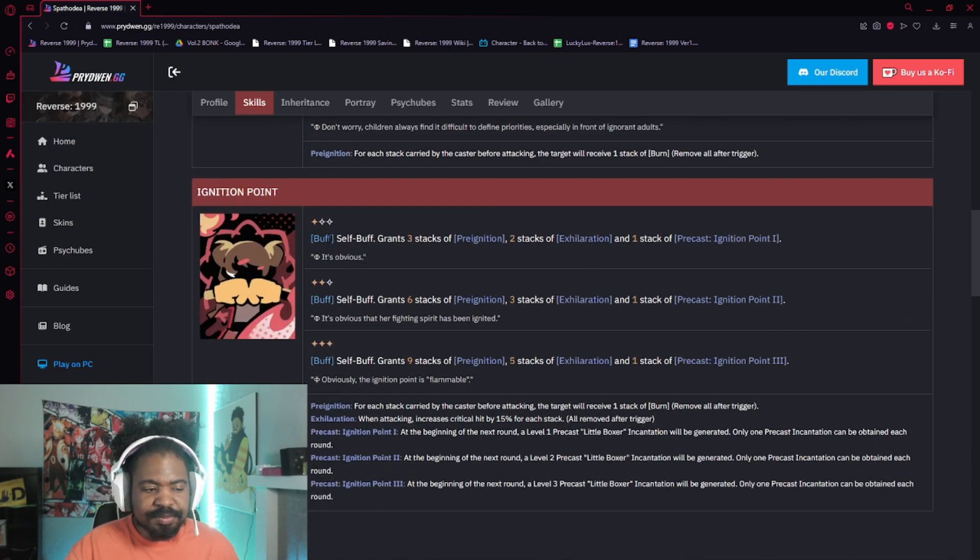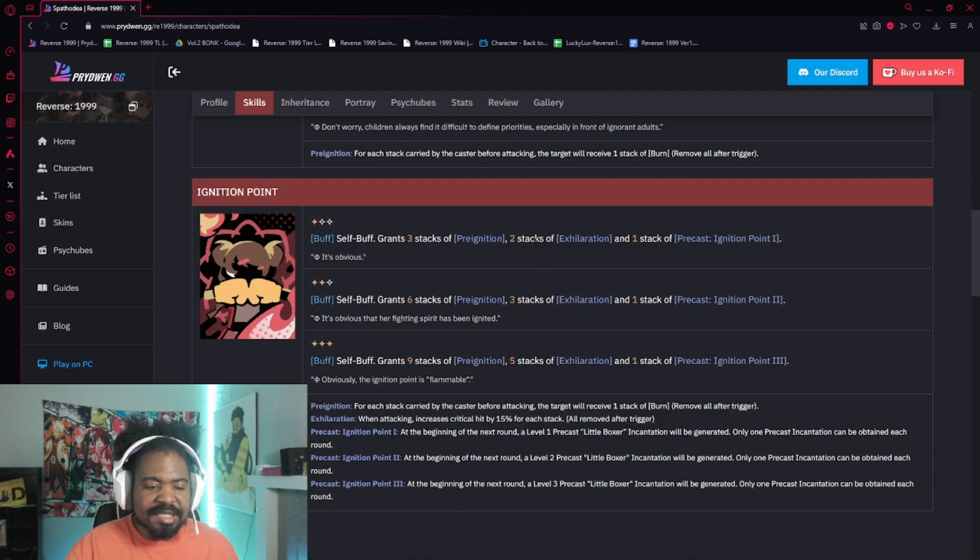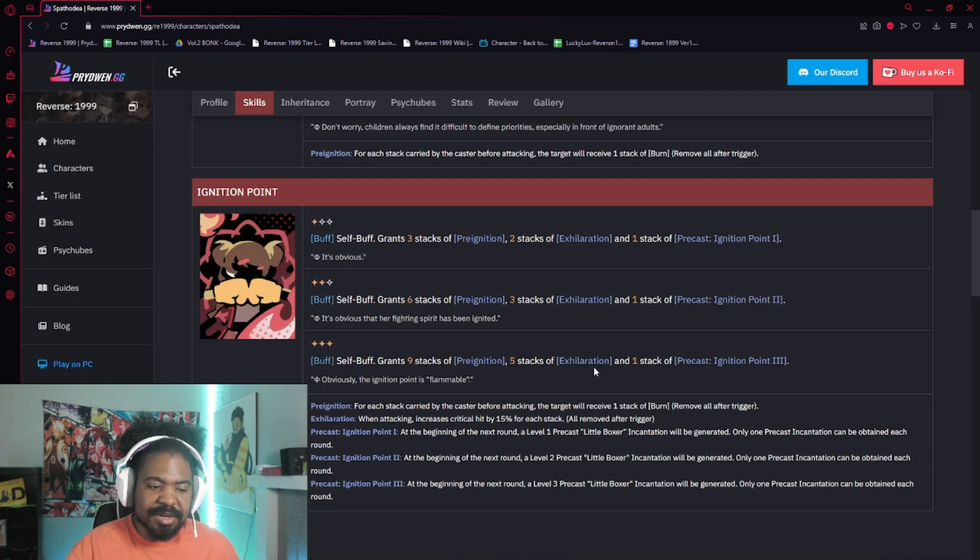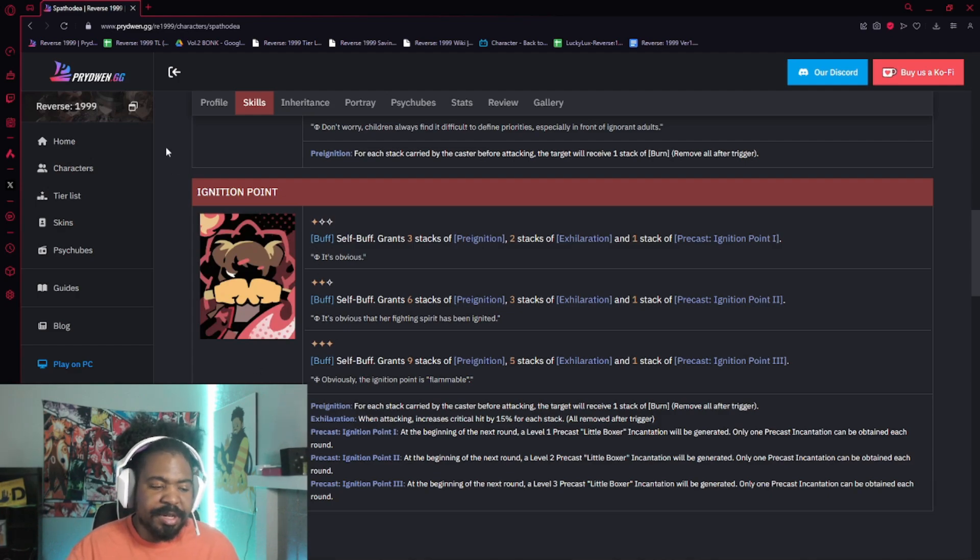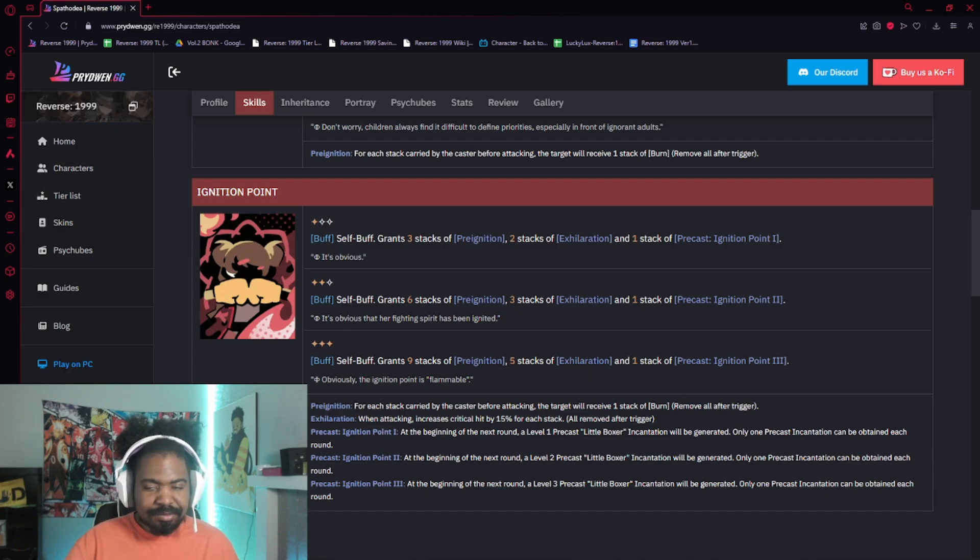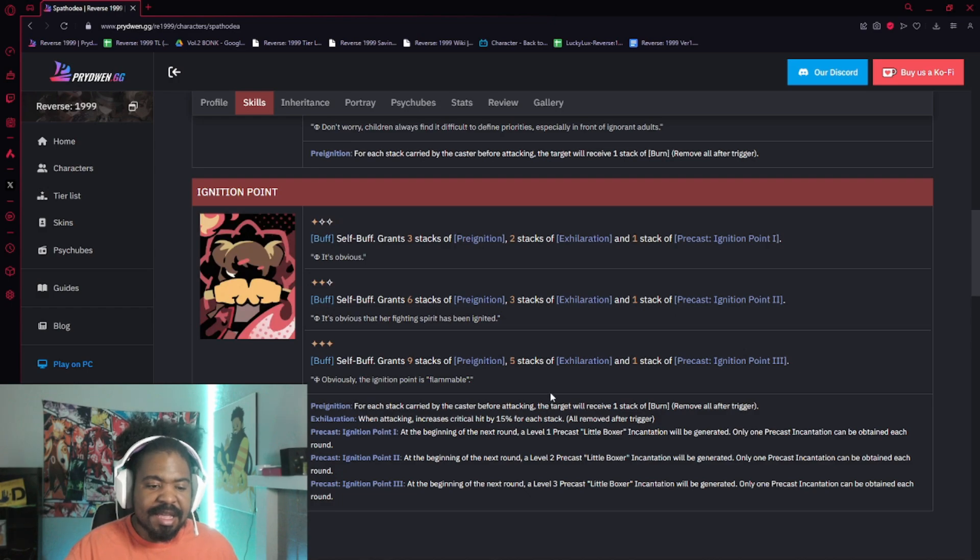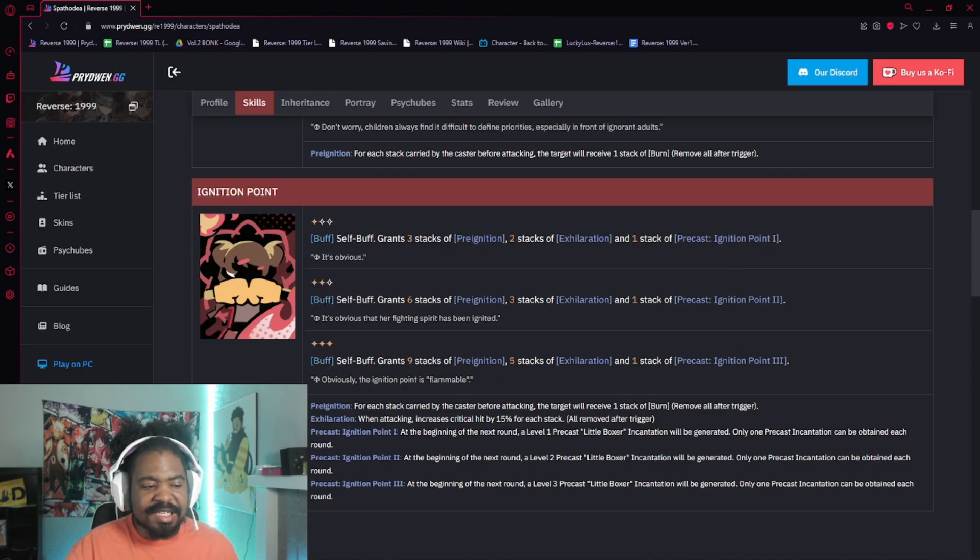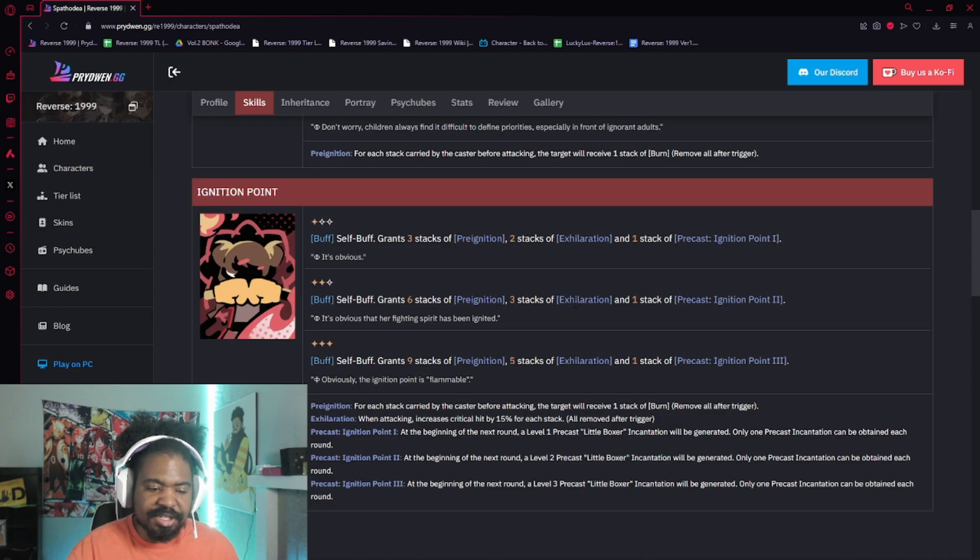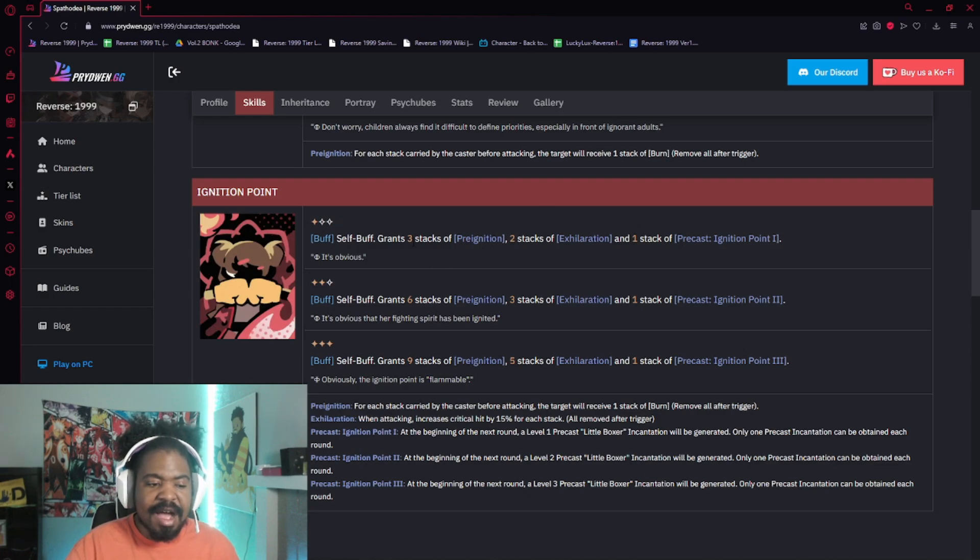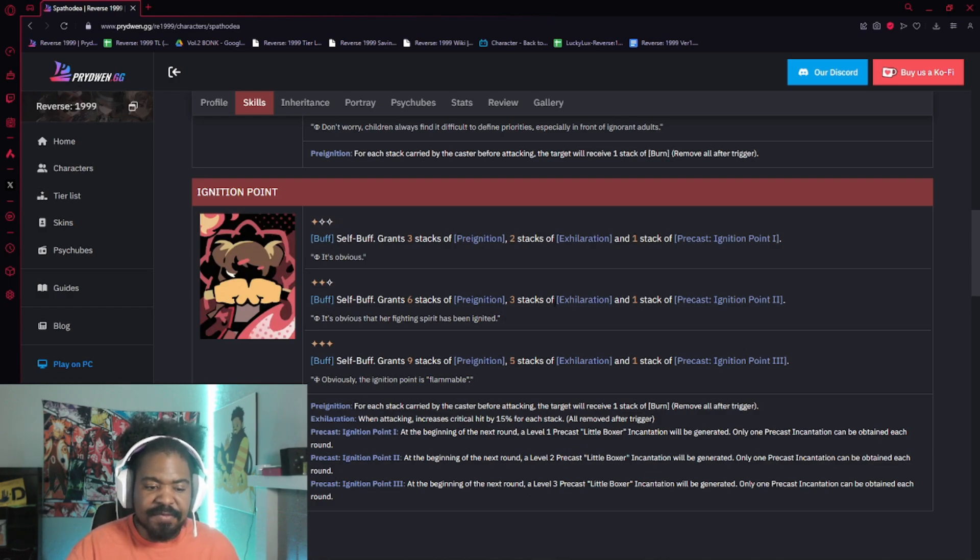When you use her skill, if you buff up, you get stacks of exhilaration. Exhilaration gives you 15% crit rate per stack. You get 30%, 45%, and 75% crit rate based off how you do it. But guess what? I showed this on stream. If you use the buff, right? If you use the buff and you get this stack of crit rate, you could technically just take another turn to buff again and it will continue stacking, right? So what do I mean? I showed it on stream in a kind of obnoxious way. But let's say I use the level 2 buff and I have now 6 stacks of pre-ignition and 3 stacks of exhilaration. I now can apply 6 stacks of burn and I have 45% crit rate. If I do a level 1 buff again, I will now have 9 stacks of pre-ignition and 5 stacks of exhilaration. And so therefore I will have 75% crit rate,